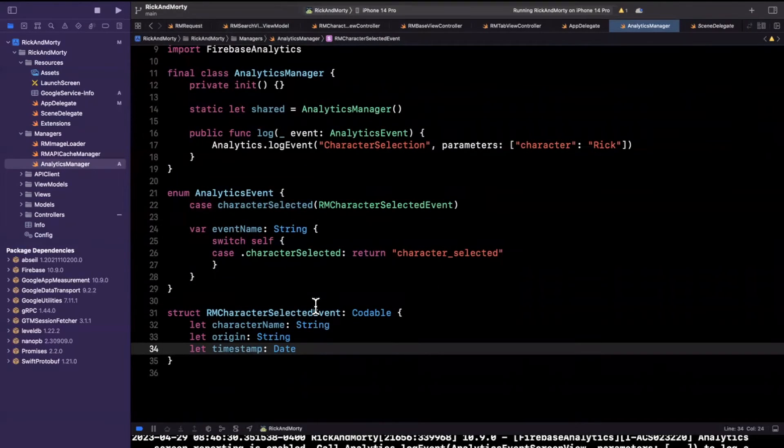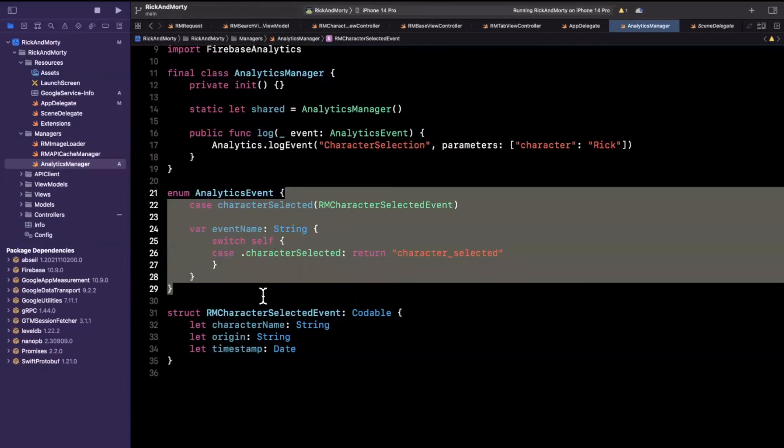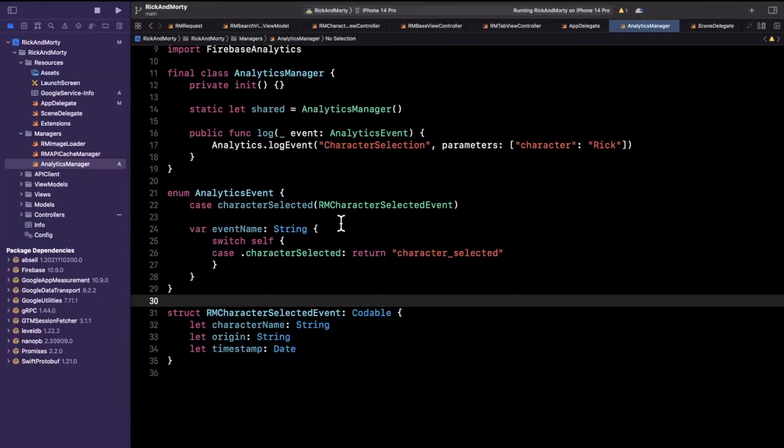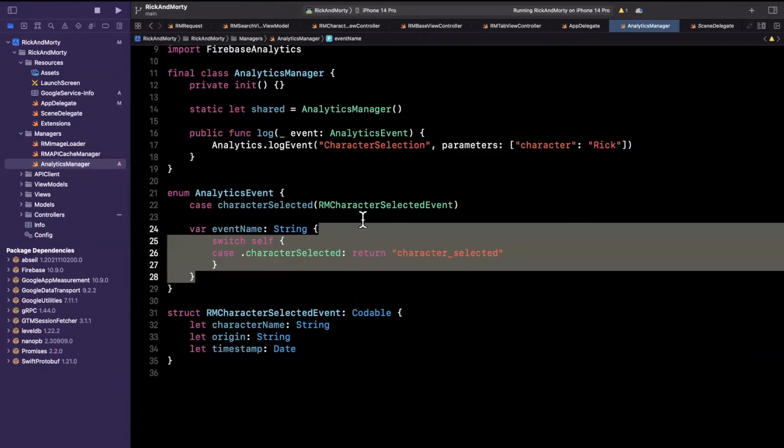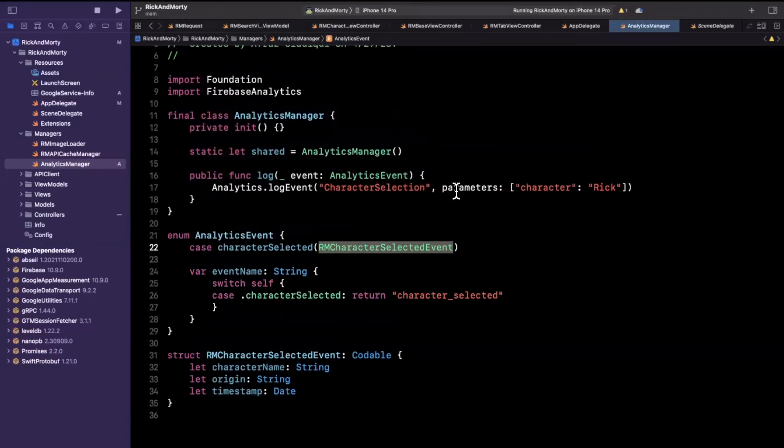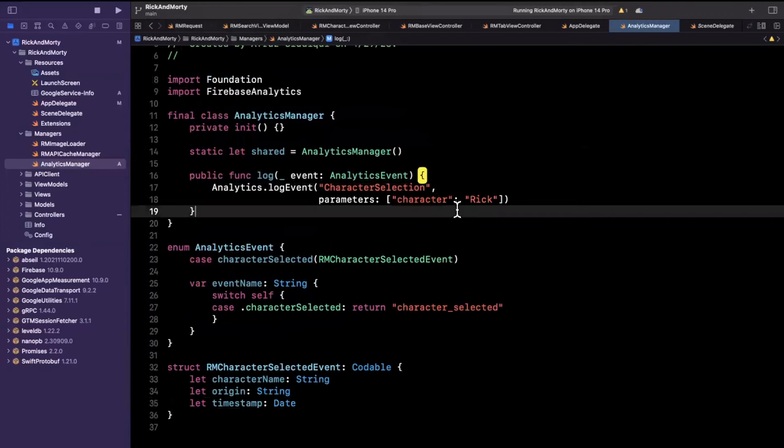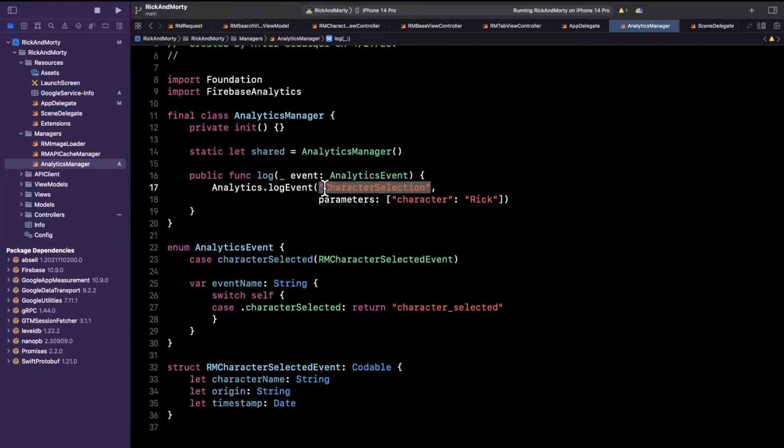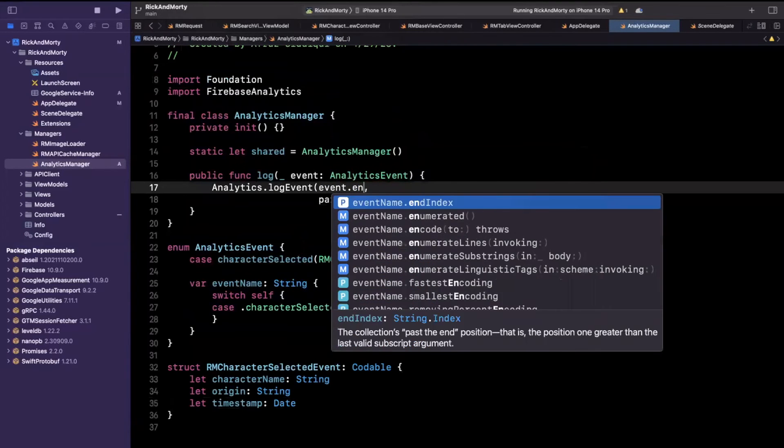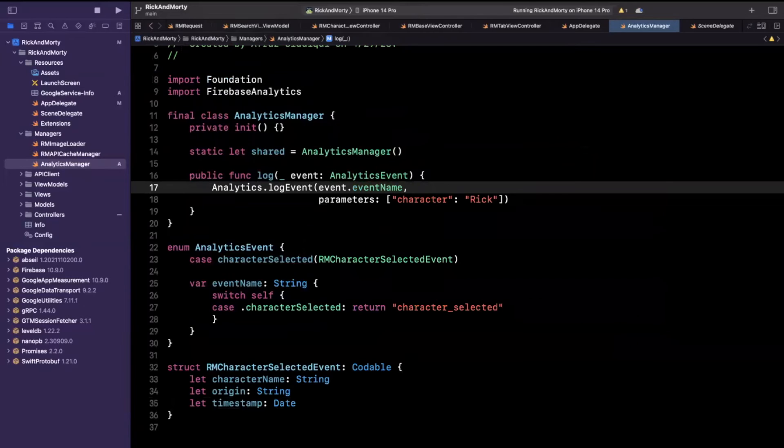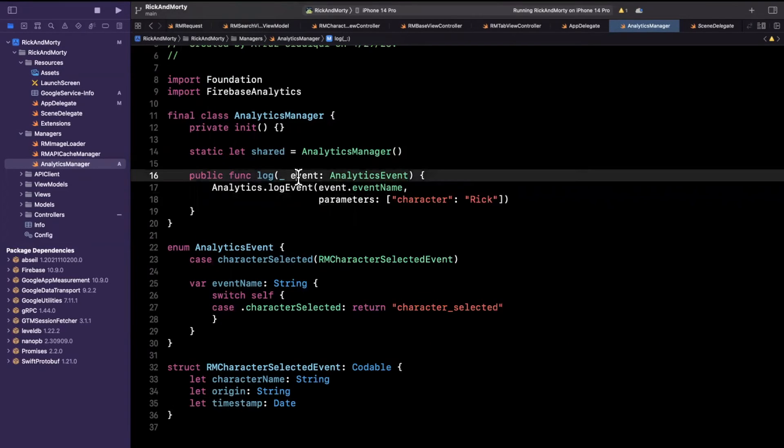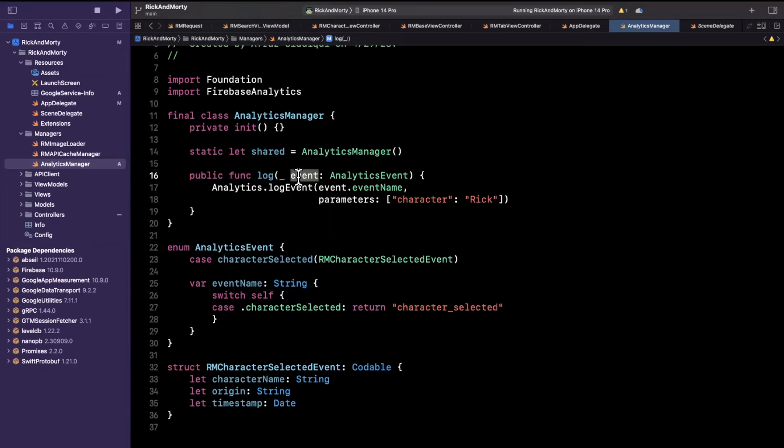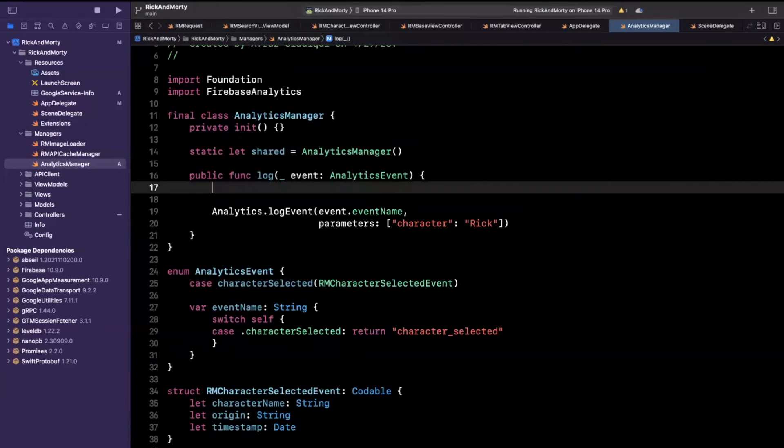So here we have an event enum, where we have the name that we get from the computed property and the properties for the actual analytic event itself that we get from the associated value. So let's implement this log function in a generic way now. Well, the event name is pretty similar. We can say event.eventName. Good to go. Okay, what about these parameters? Because what we actually have on our event here is an associated value. So how do we go about getting that out?